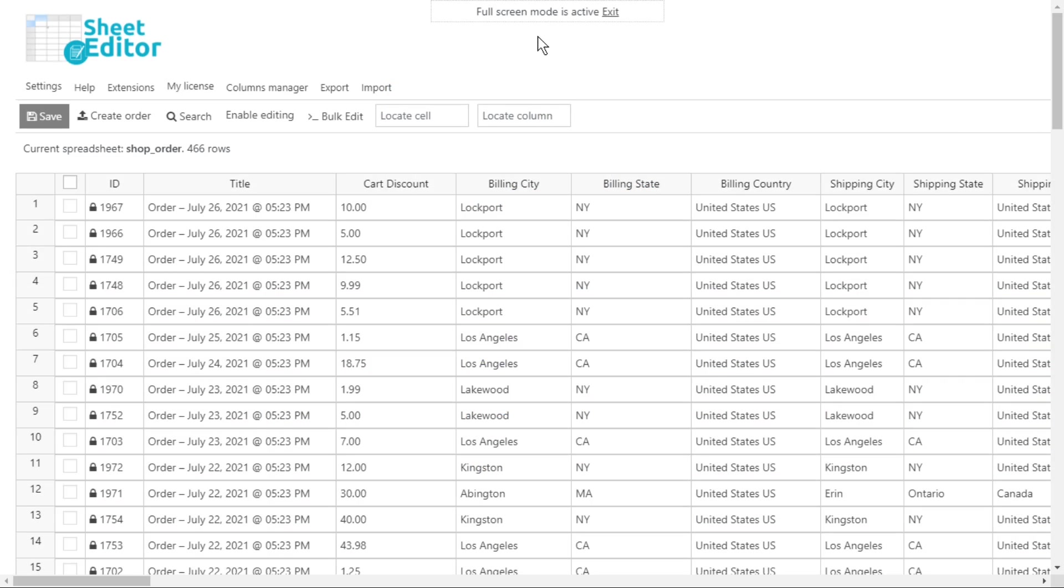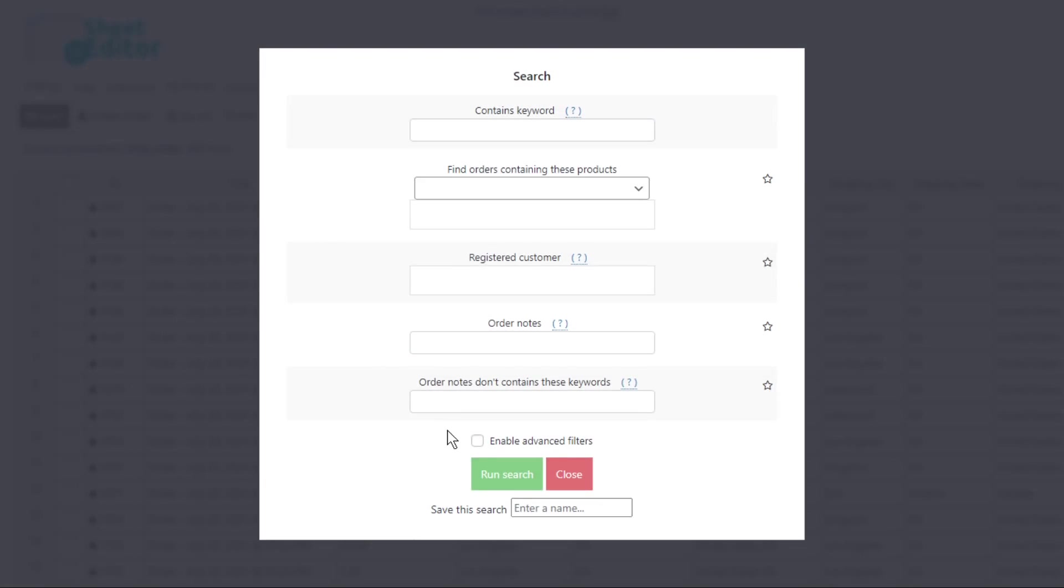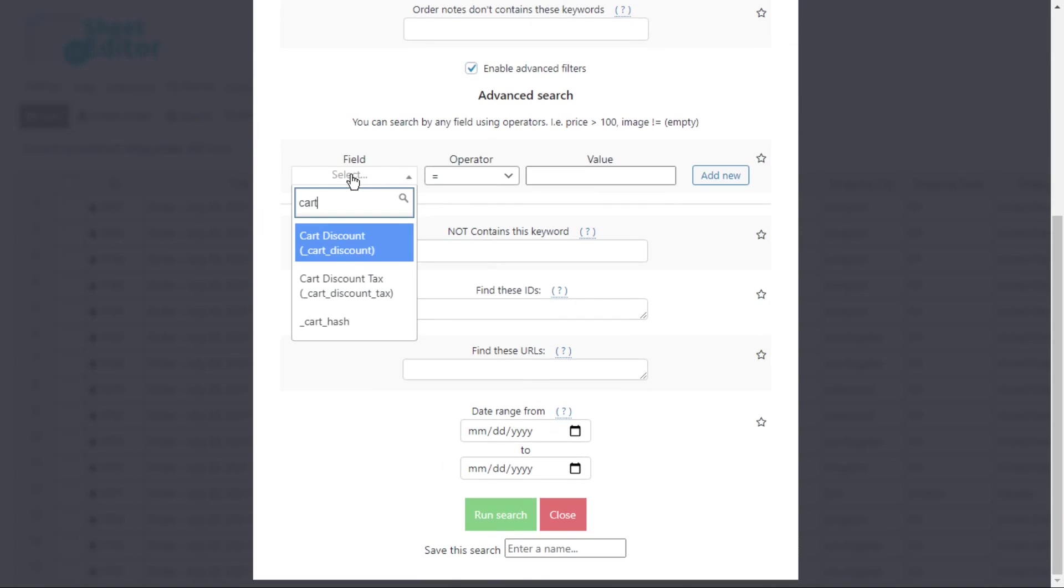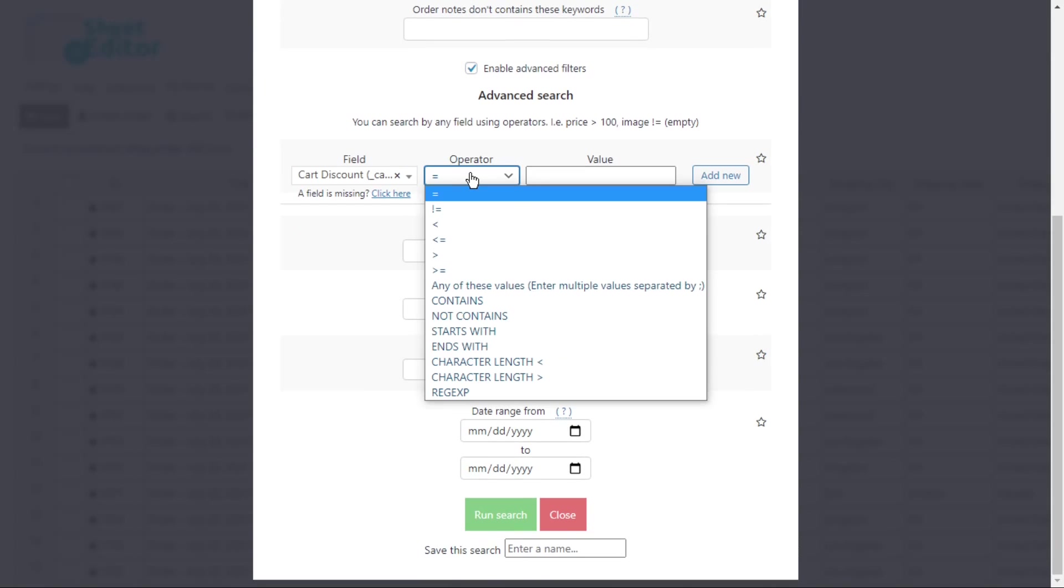In addition, you can search for orders whose total discount is less than the amount you choose. Just open the search tool and enable the advanced filters. Select cart discount. Now, select the operator from this dropdown.